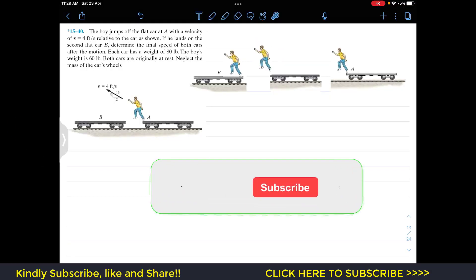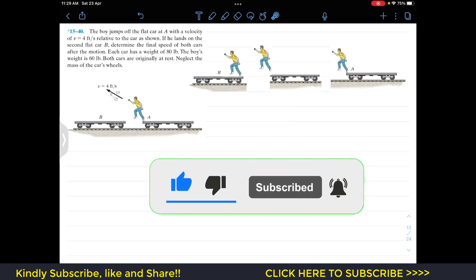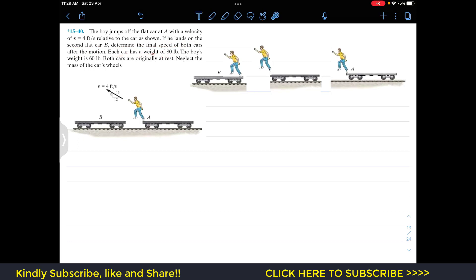Welcome to Engineers Academy. Do subscribe to the channel if you haven't done it yet. We are going to solve problem 1540, which involves relative motion and the law of conservation of momentum. The problem states that a boy jumps off plate car A with a velocity of four feet per second relative to the car. He lands on a second plate car B. We need to determine the final speed of both cars. Each car weighs 80 pounds, the boy weighs 60 pounds, and both cars are originally at rest.